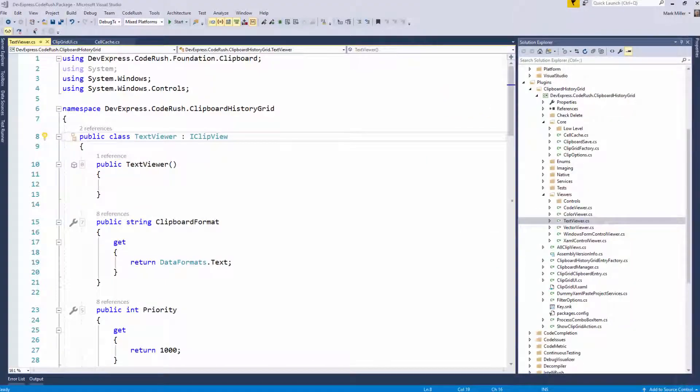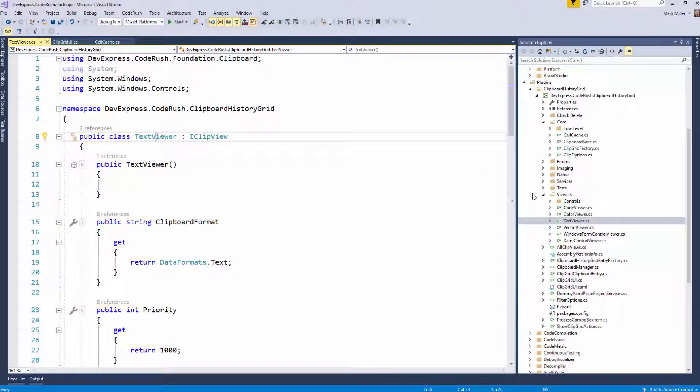So welcome to CodeRush Feature of the Week. Mark, what have we got this week? Thanks, Rory. Today, I'm going to show you a great feature for navigation called Tab to Next Reference.